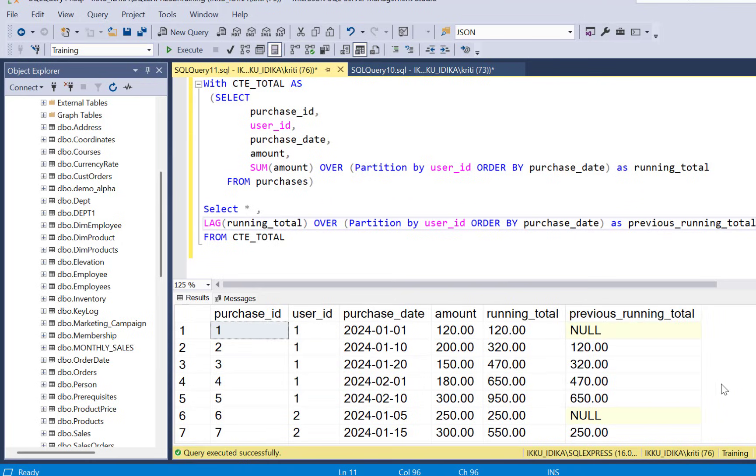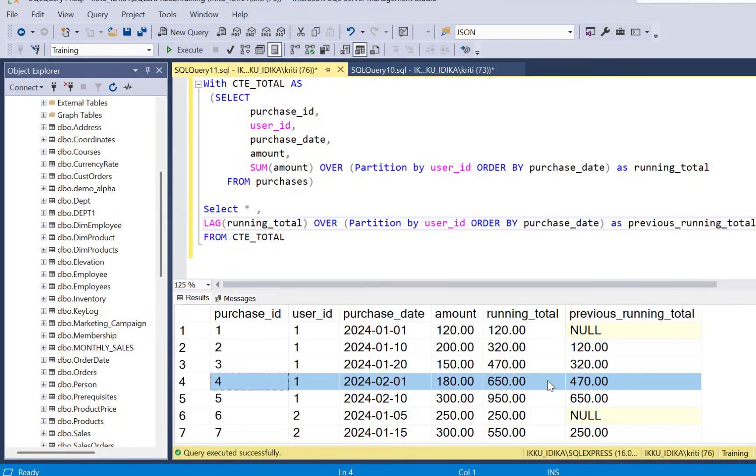So now if you execute you will see that you have the current running total from the current record and the previous running total.